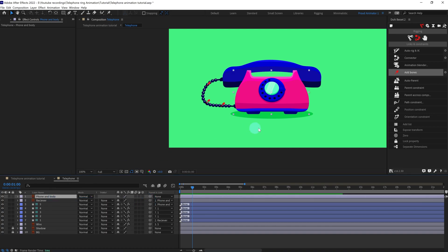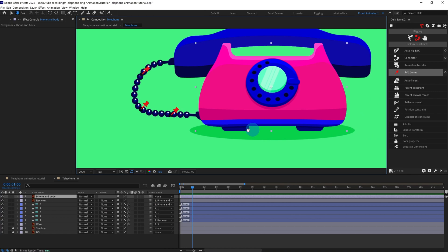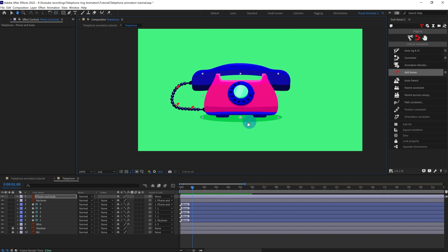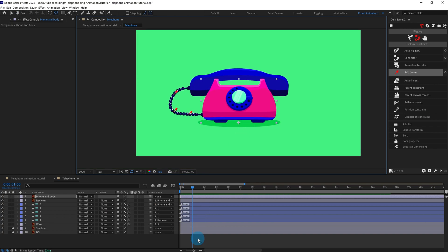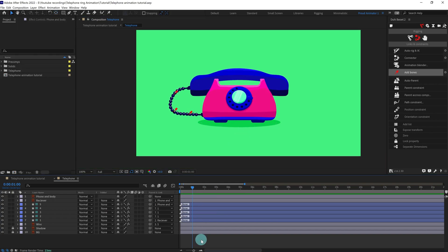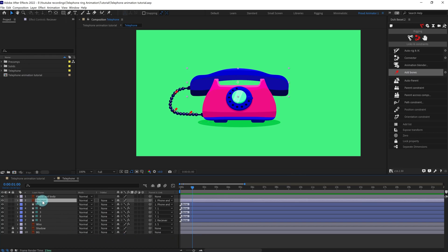After that we're going to parent the receiver with the phone body, and we're going to move the anchor point of the phone body to this point. Now this illustration is fully ready for animation.